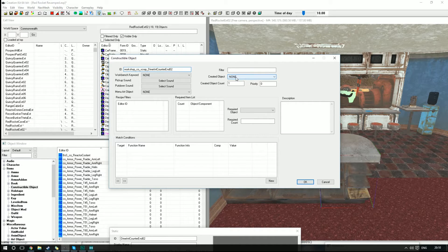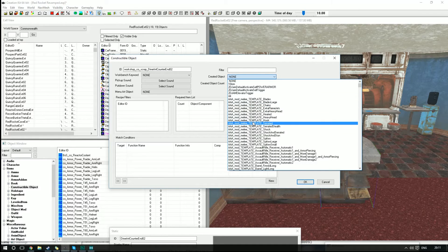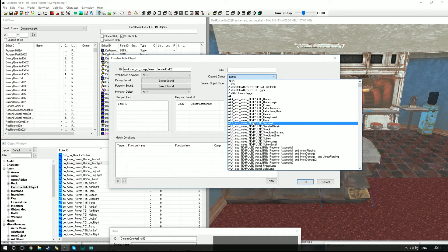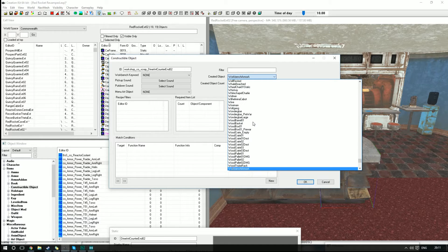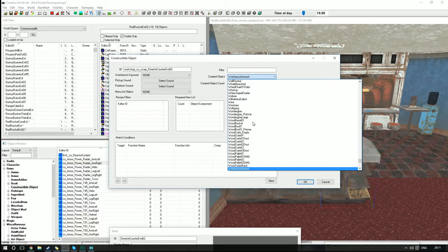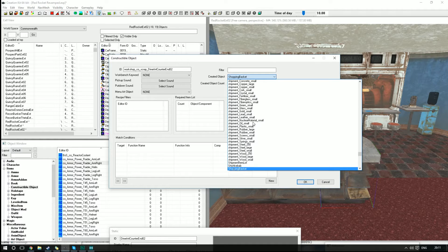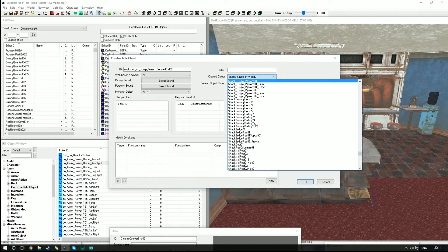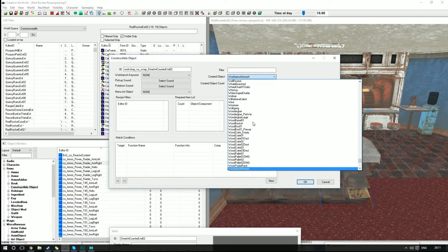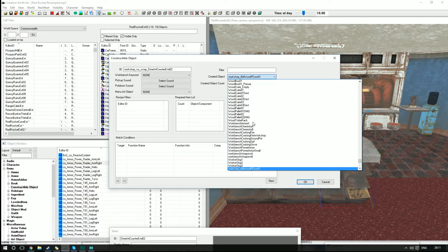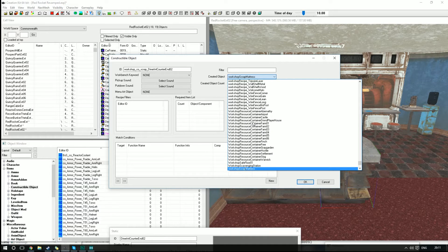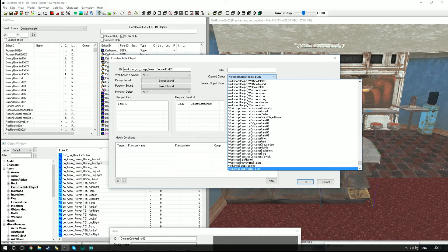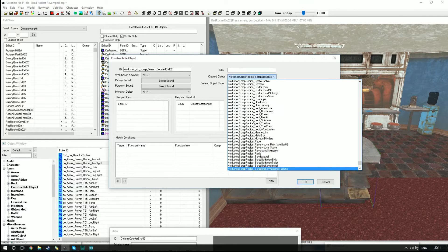Next we're going to need to go to Created Object. Just click that. It'll give you a little drop-down menu, and we're going to type in—you can actually just type as you normally would and it'll actually search for the name. So put WorkshopScrap to bring up all the names like that.